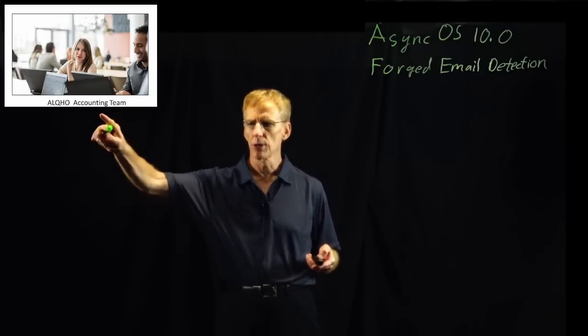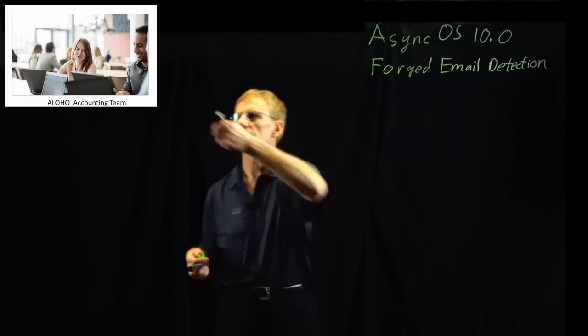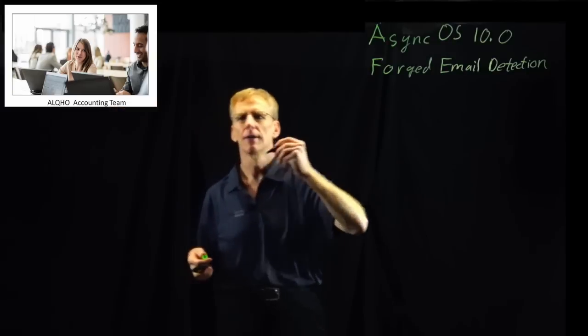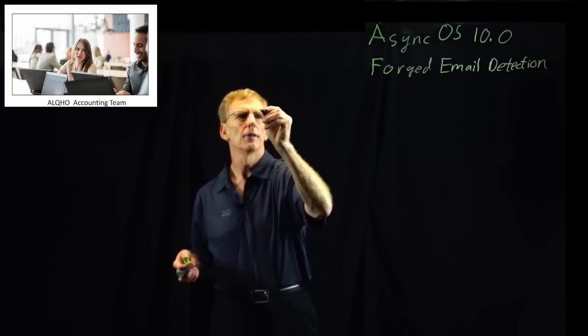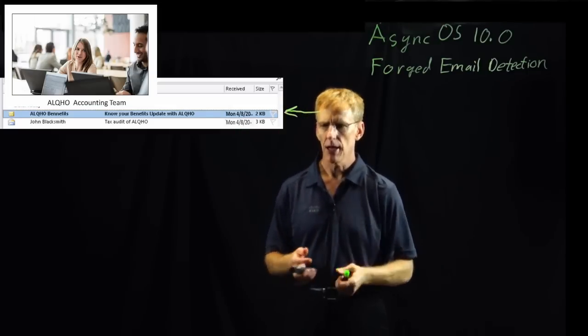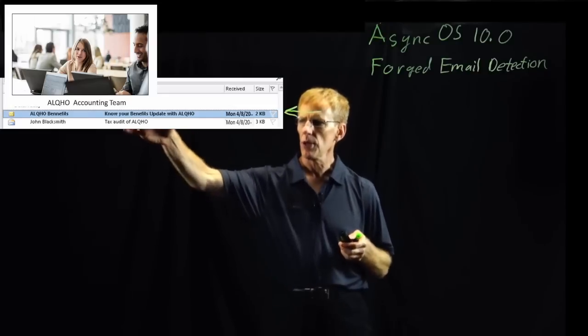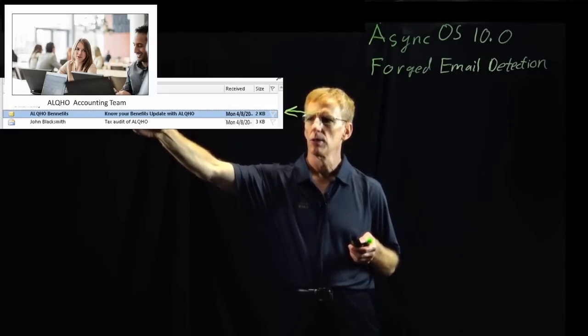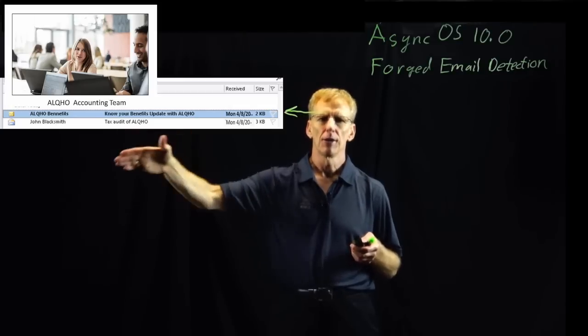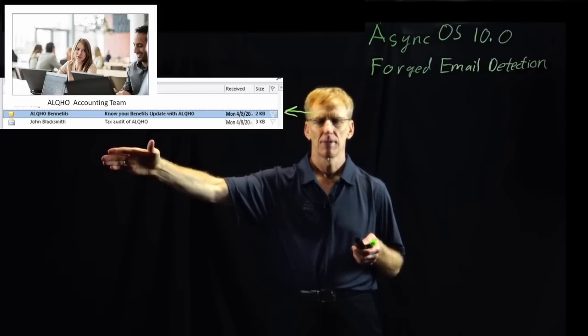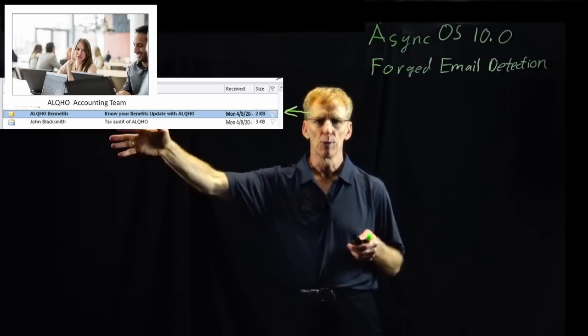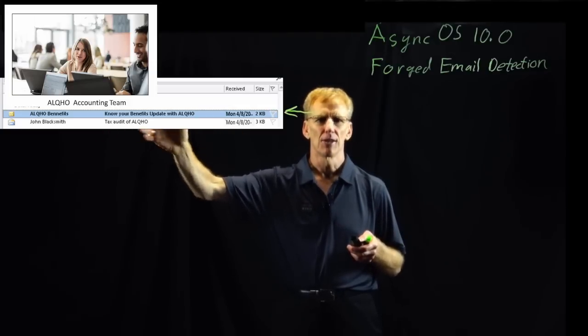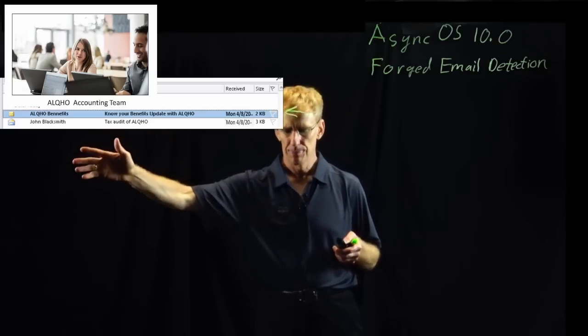What we're going to do is begin with Alice's mailbox. Alice is the employee right here inside on this accounting team. Let's look at her mailbox starting right here. As you can see, there are two records in the mailbox. One of them is ALCO benefits, and the other one is a message from John Blacksmith. Now, John Blacksmith is a CEO of ALCO.